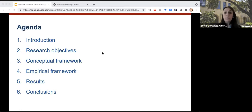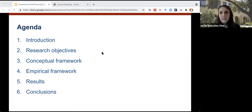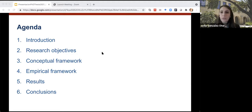The presentation will follow this agenda. First, I will explain the specific context of this study. Next, the goals of this research. Then I will summarize the conceptual framework and the empirical approach that I use. Finally, I will talk about the findings and conclusions of this work.